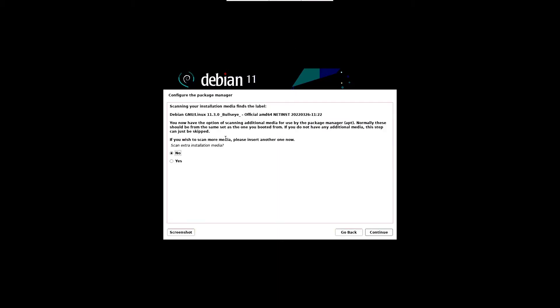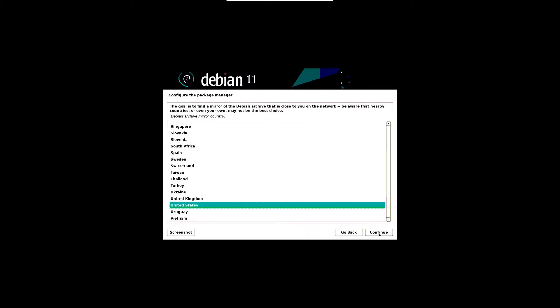After a couple of minutes, it will prompt you to scan installation media. Choose no option and click on continue to proceed with installation.